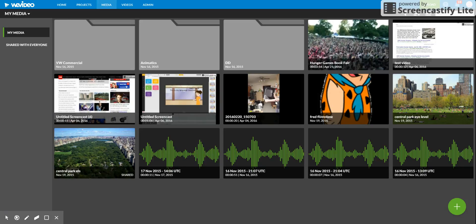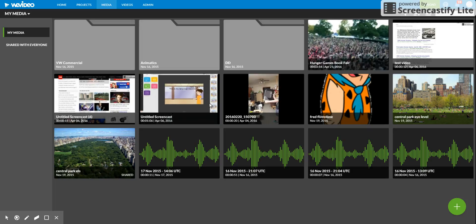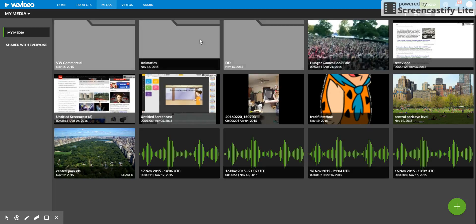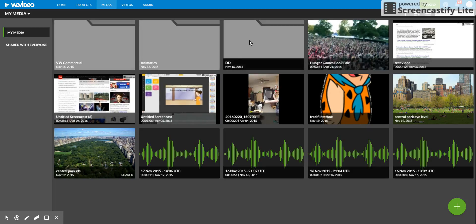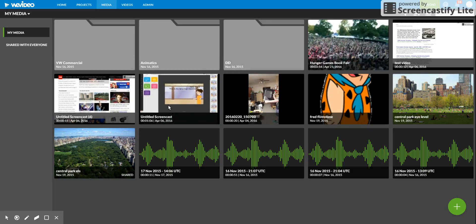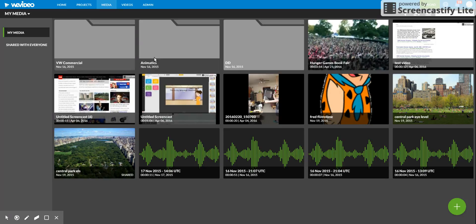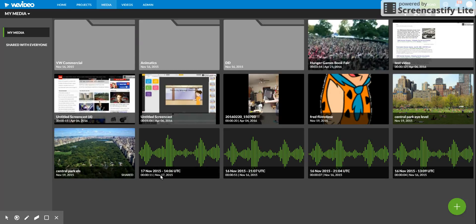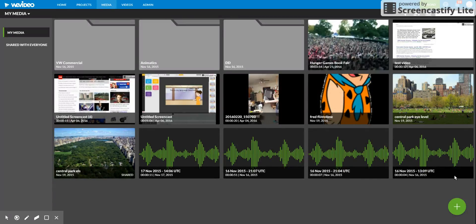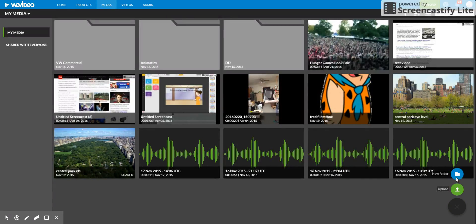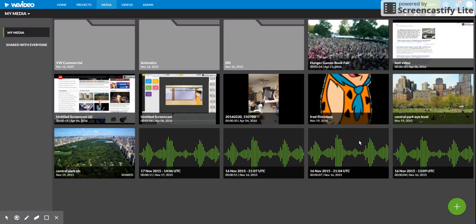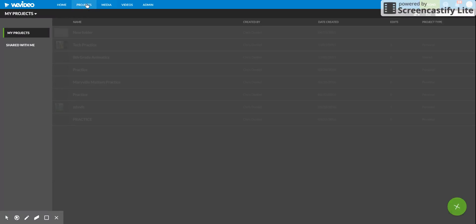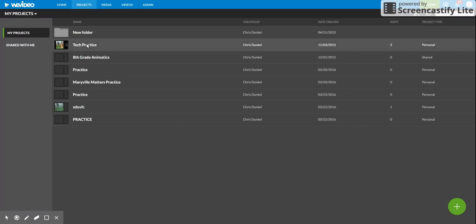One thing I do recommend - you'll notice I've got some folders here and I've moved my images into folders. Sometimes that's an easier way of keeping all your files organized. If you click on this little plus symbol, you can create a new folder, name your folder, and then move your stuff into that folder.